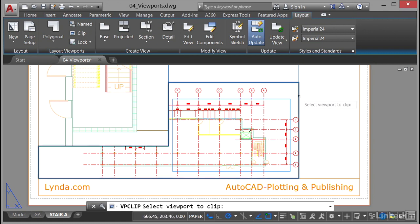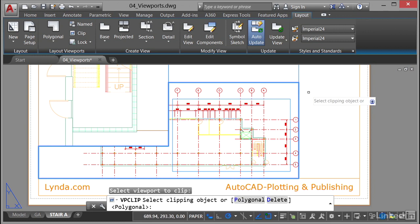I'm going to select my polygonal viewport with the pick box and left-click on it, and now it prompts me to select the clipping object. You'll notice it can be polygonal, or I can delete the object as well. That normally happens by default anyway.